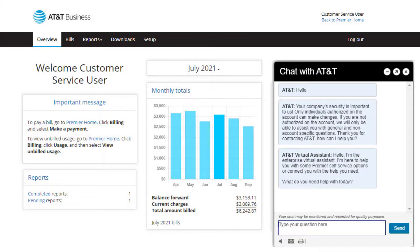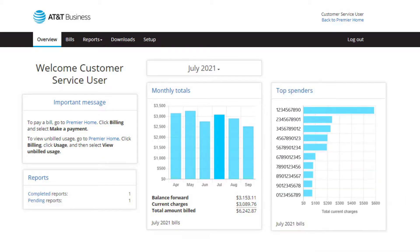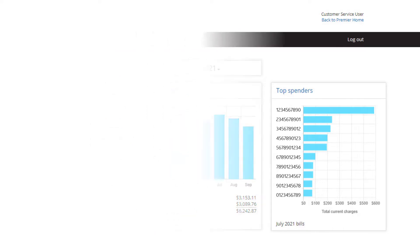We hope this tutorial helps you get the most out of AT&T Premier to support your business. Thanks for watching, and be sure to check out other videos in this series to learn more about using Premier.